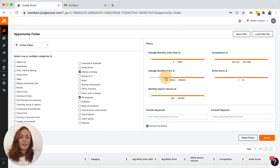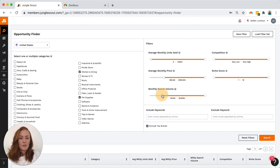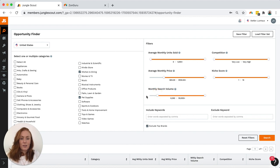I like my average monthly price to be above $25 just to make sure that there's enough margin there. These sliders are really fiddly. Monthly search volume above $6,000. I think near enough is going to have to be good enough with these slider bars.